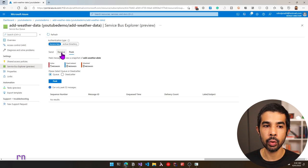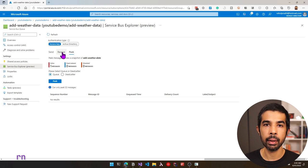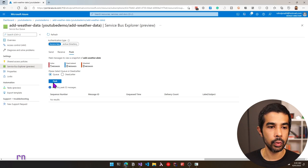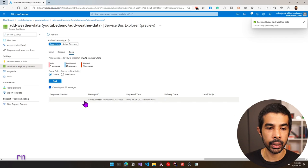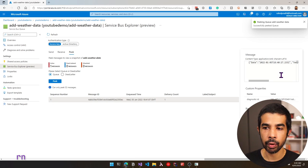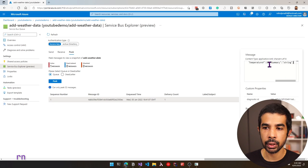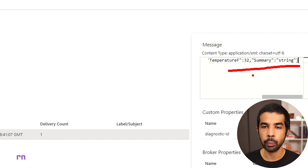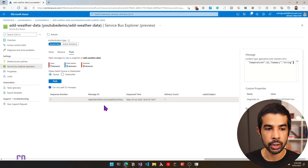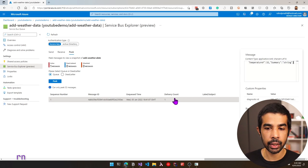There are cases where messages can come back even when using Receive — I'll show that in a moment. Let's use Peek, select queue, and peek again. This shows the weather data message in the list. We can see the temperature 32 and summary. The message also has a sequence number, a message ID, enqueued time, delivery count, and subject. Sequencing and timestamping are two features enabled on the Service Bus queue.